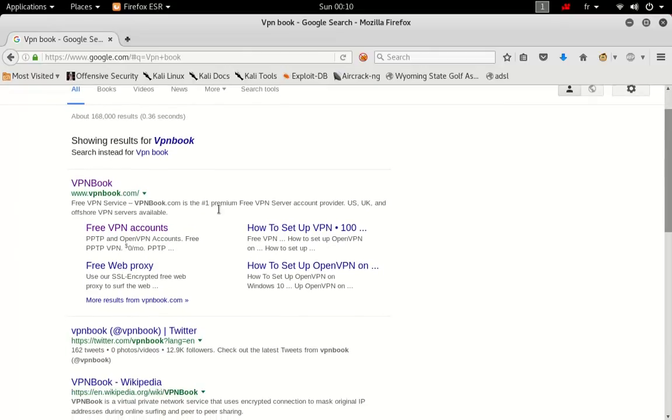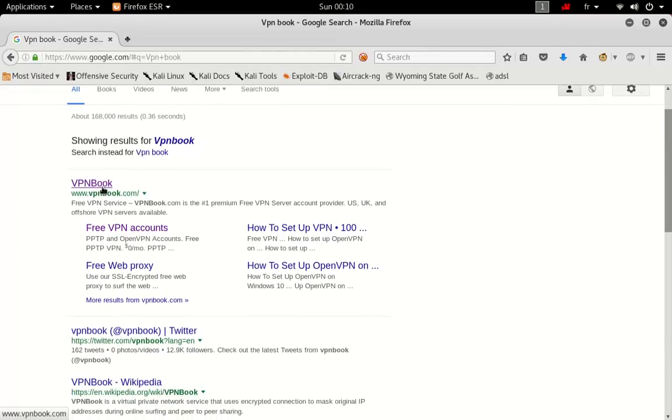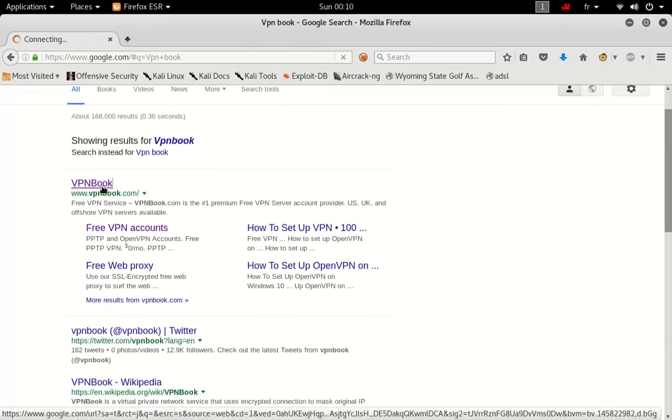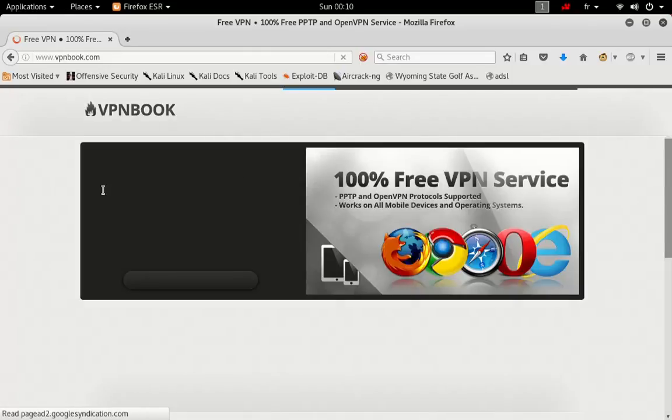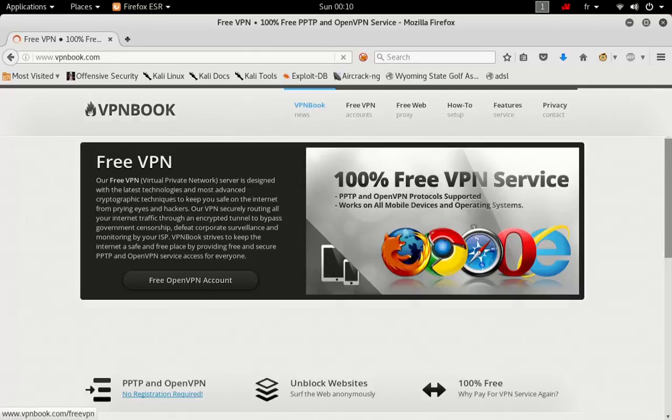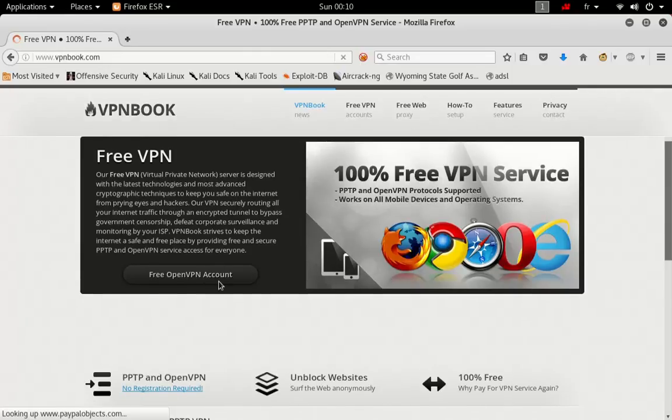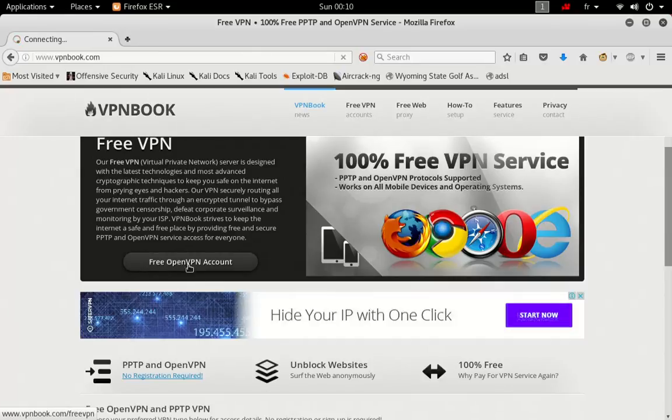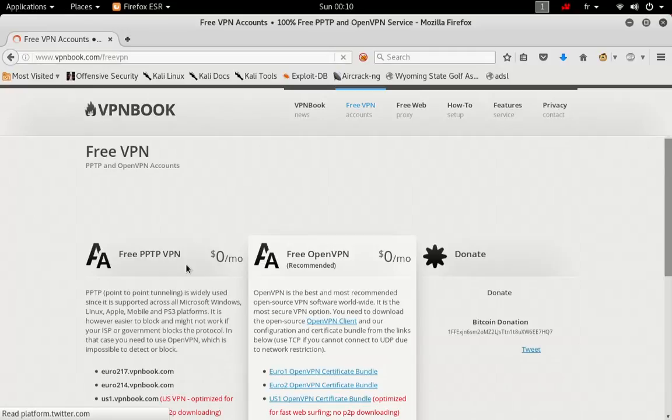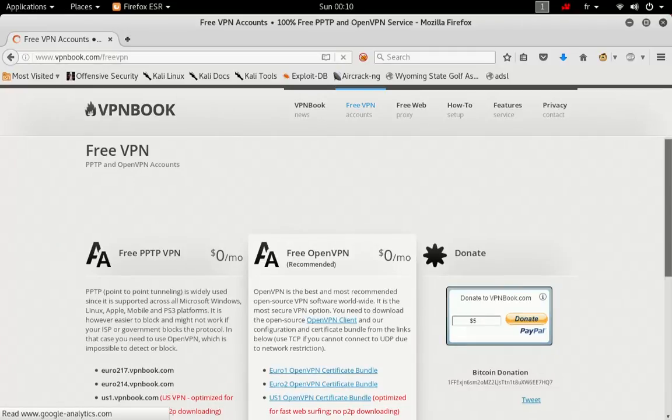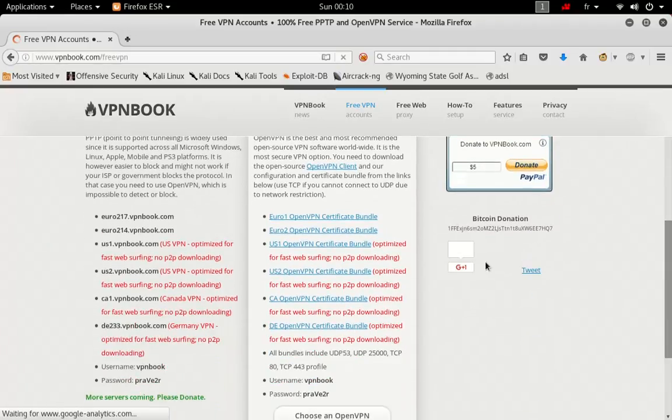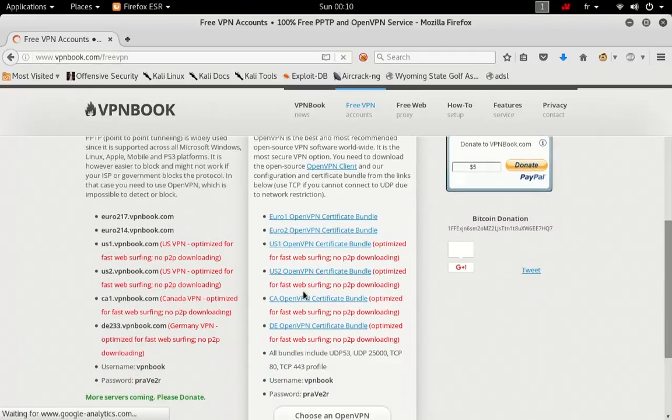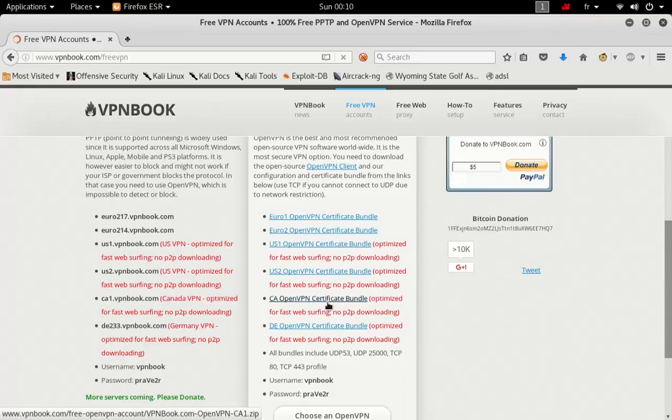Now let's get into the website. Go ahead and click OpenVPN account. Now scroll down and go for the CA OpenVPN certificate bundle. Click it.